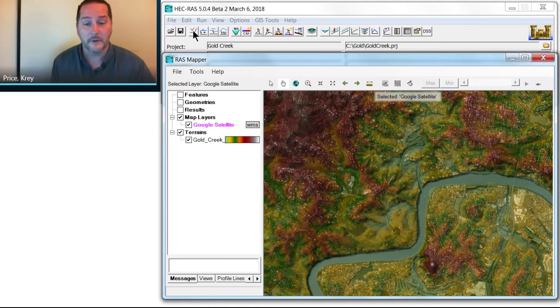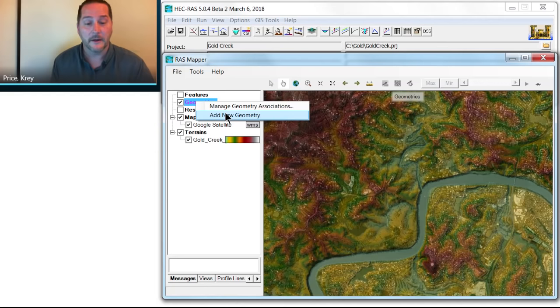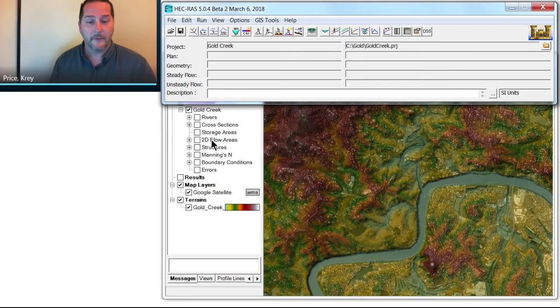Right-click, and add a new geometry. That's going to give me this window here asking for a file name. I'm going to call this one Gold Creek. And with that, I now have a geometry that I could open up in the main window, but first I'm going to add a few things to it.